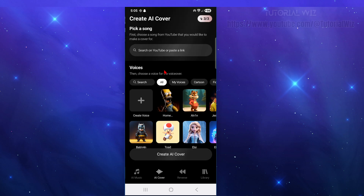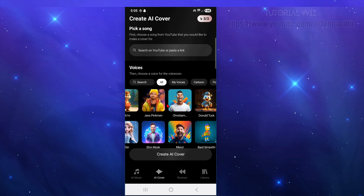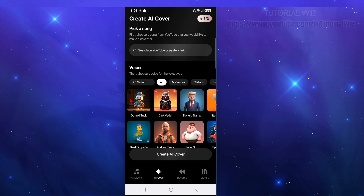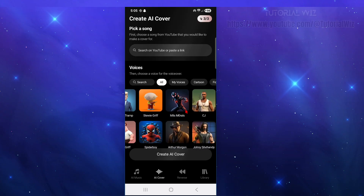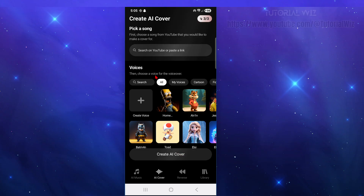Back in AI Cover, you can also choose from existing voices for the voiceover — options like Homer, Alvin, Donald Trump, and many others as you scroll left to right. You can create an AI cover using any of these, or paste in a YouTube link to choose a song you'd like to make a cover of.